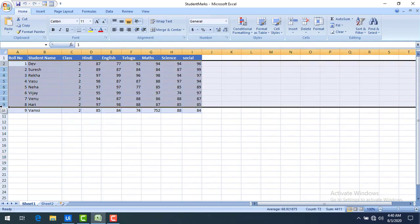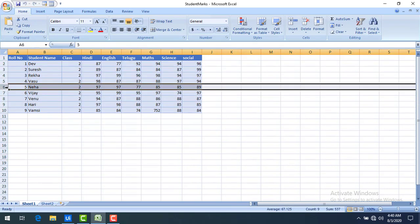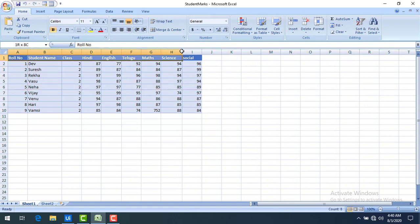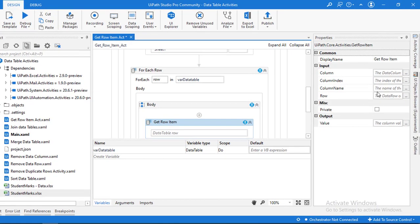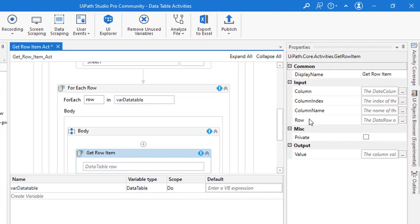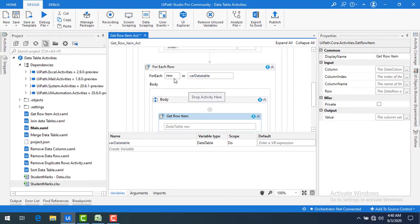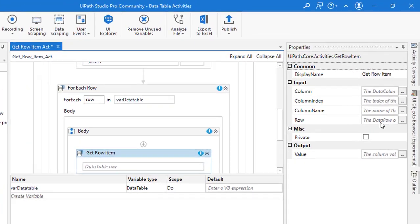Think of it like an Excel cell: rows are one, two, three, and so on, and columns are the column names. To get a value you specify both the row and the column. For example, if you want cell B7, seven is the row and B (student name) is the column. So here you give either the column index or column name, and the row comes from the For Each Row activity iterating over varDataTable.